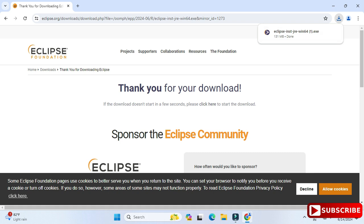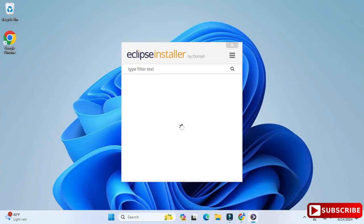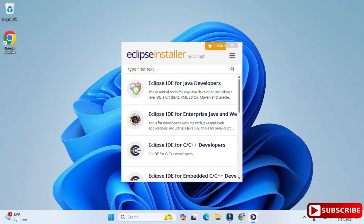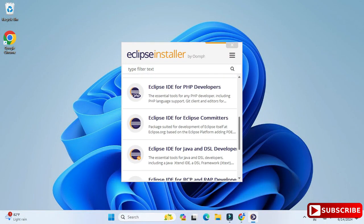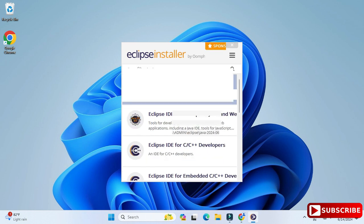To start the installation, click on the downloaded exe file. Let me minimize the browser. The Eclipse installer has started, and here you can see it's showing various options: Eclipse IDE for Java, Eclipse IDE for Enterprise Java, and also options for C/C++, PHP, and so on. You can scroll and see. In this video I am showing Eclipse IDE for Java, so I am selecting the first option.